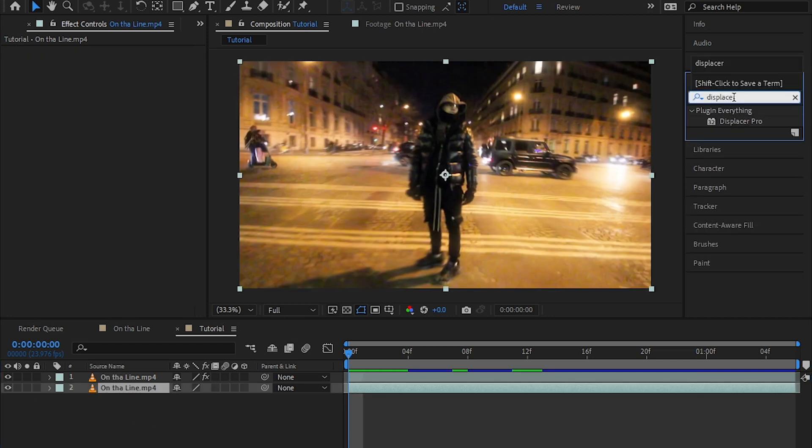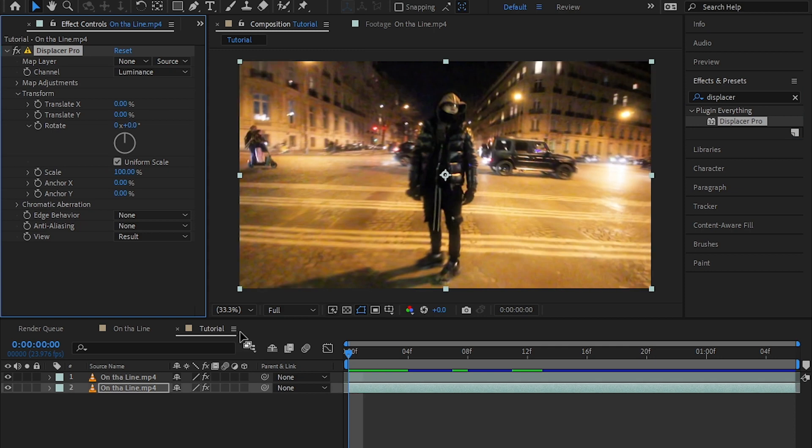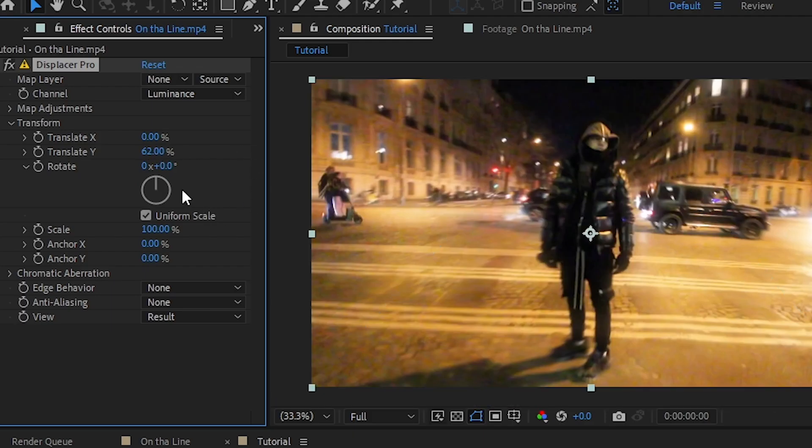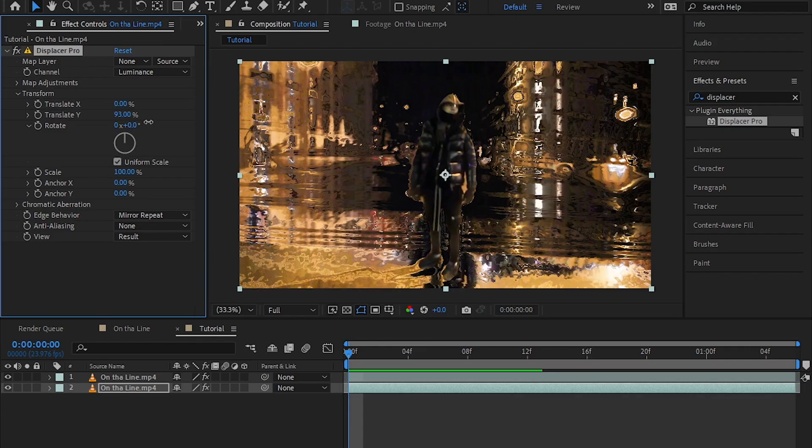Then in my bottom duplication I'm gonna add the effect called Displacer, which is a free plugin so you can download this from the description. Then I played with the translate Y. When I crank up the translate Y you can see we got the blank spaces. To remove that, go to Edge Barriers and hit Mirror or Repeat.